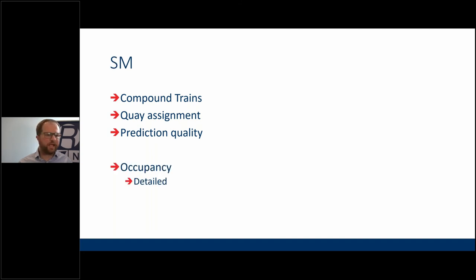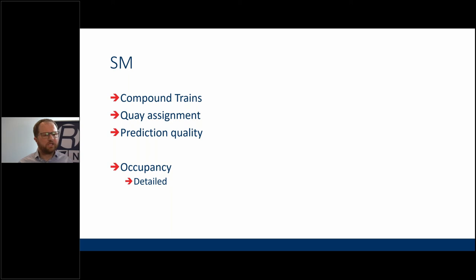In SIRI ET, occupancy and prediction inaccuracy improvements apply, and there are consistency improvements around arrival/departure status and boarding activity. Because of the changes to quays and boarding position, there are updates to stop assignment, as well as the ability to do more with linking scheduled stop points to physical locations for flexible services. Feeder and distributor services and journey relation also come into ET. For SIRI VM, compound trains and quay assignment are introduced so you can move those around in real time, along with prediction quality. SIRI SM gets the same compound train, quay assignment, and prediction quality improvements.